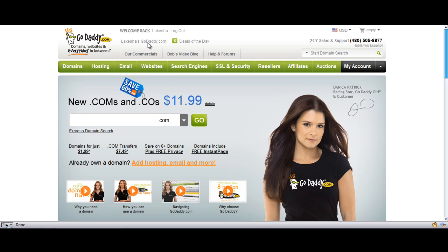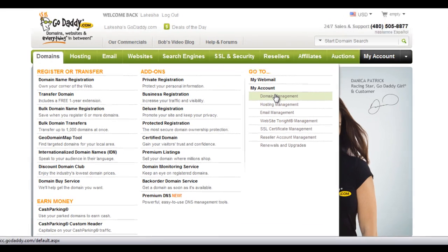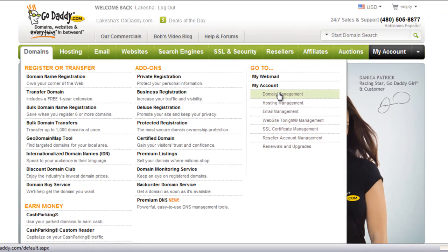I'm already logged in with GoDaddy. What you would need to do is go ahead and log in to GoDaddy. And once you're logged in, we're going to hover over domain and come all the way over here to the right under my account and click domain management.